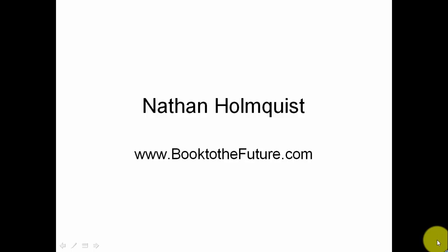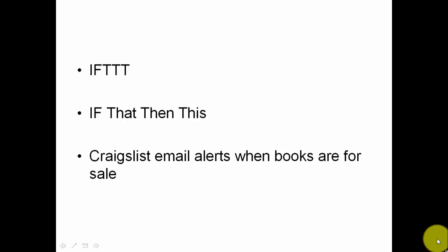Hey, this is Nate Holmquist of BookToTheFuture.com and for this video I'm going to show you how to use a website called If This Then That or IFTTT. I use this site to get Craigslist email alerts whenever there are books for sale, but you don't have to use this for books—you can use this for pretty much anything you want.